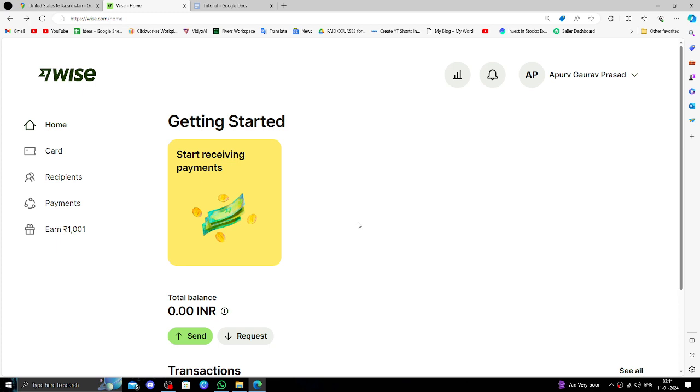So, in order to transfer money from USA to Kazakhstan, you must have an account in Wise. If you don't have one, you can open it for free and very easily in order to send the money.